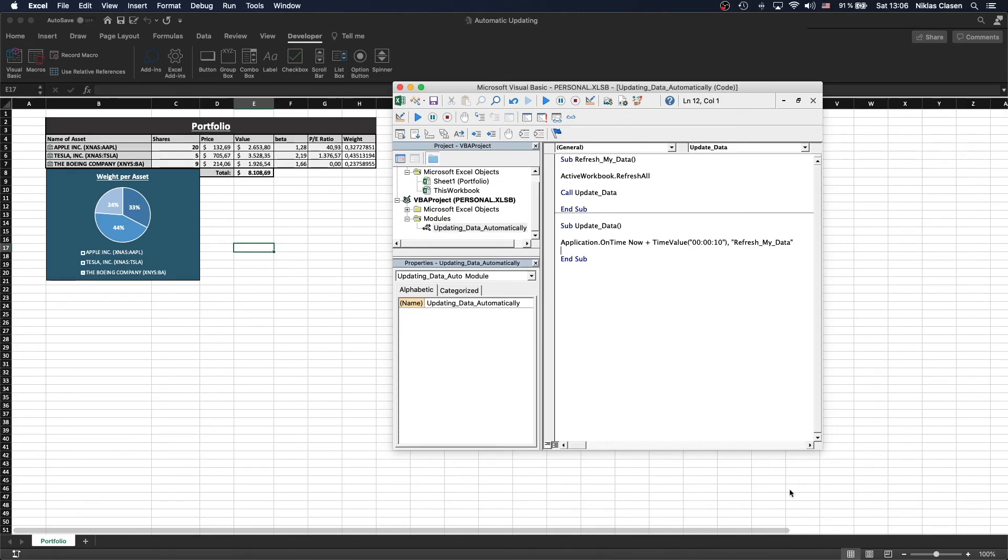And it does. Now we should technically wait another 10 seconds to see if it works, if the intervals are correct. And it does it again. So that's all there is to it.